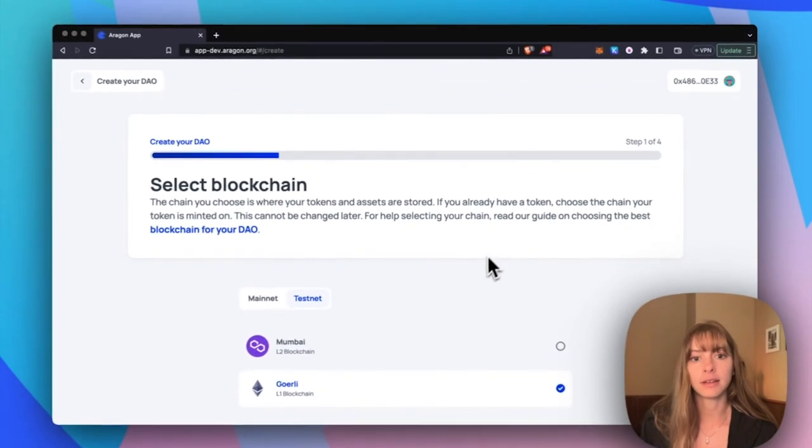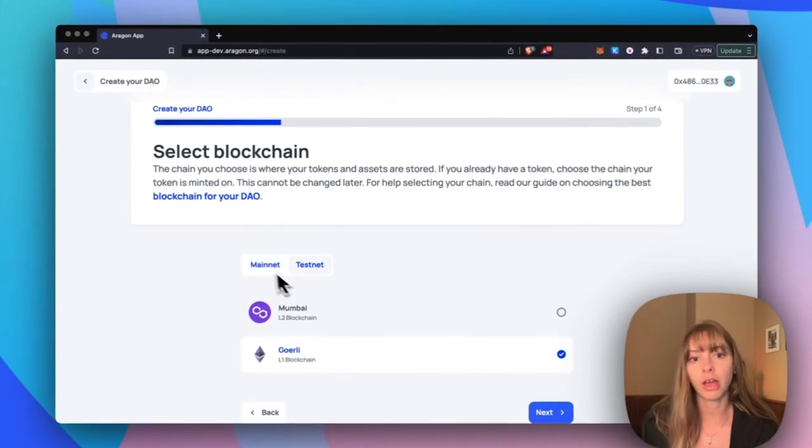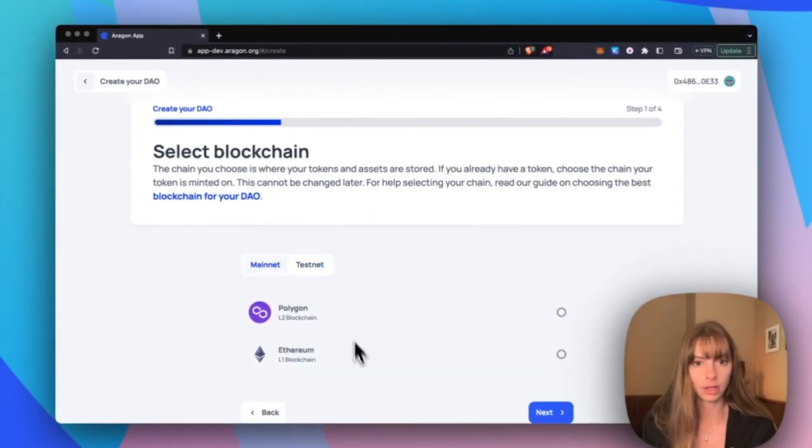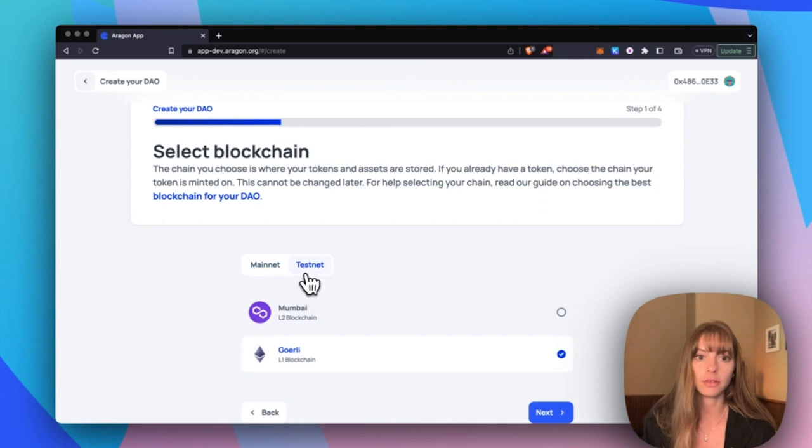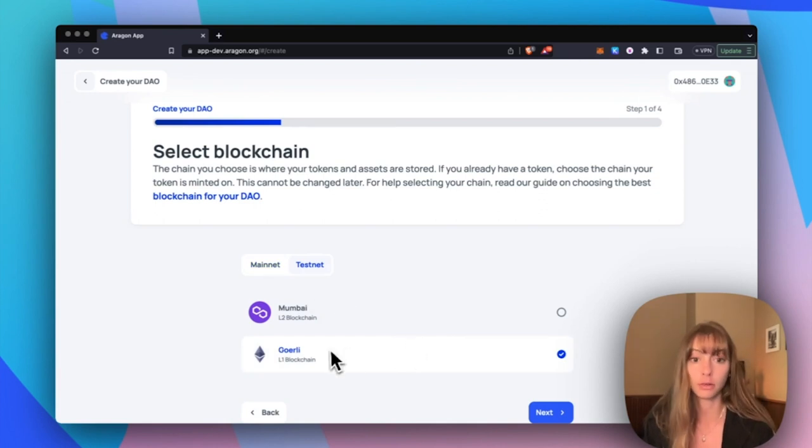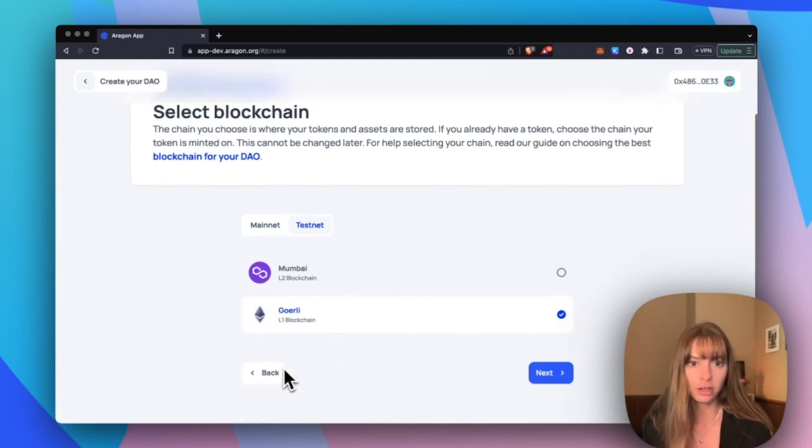And then choose whichever chain your token is minted on. So I'm going to be doing a testnet token on Goerli. Blockchain chosen.